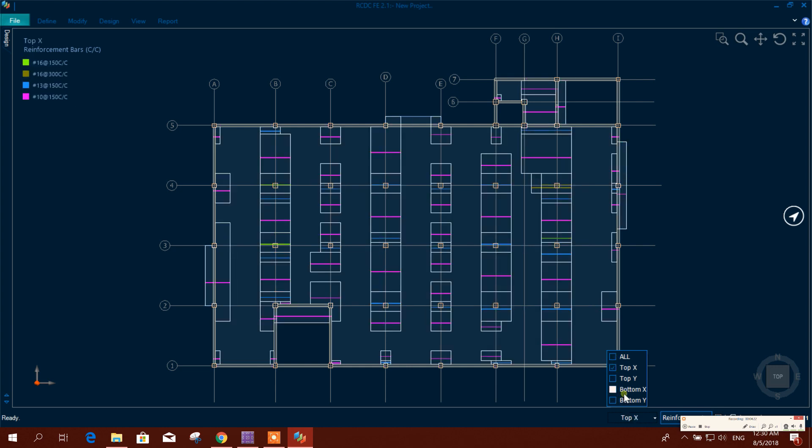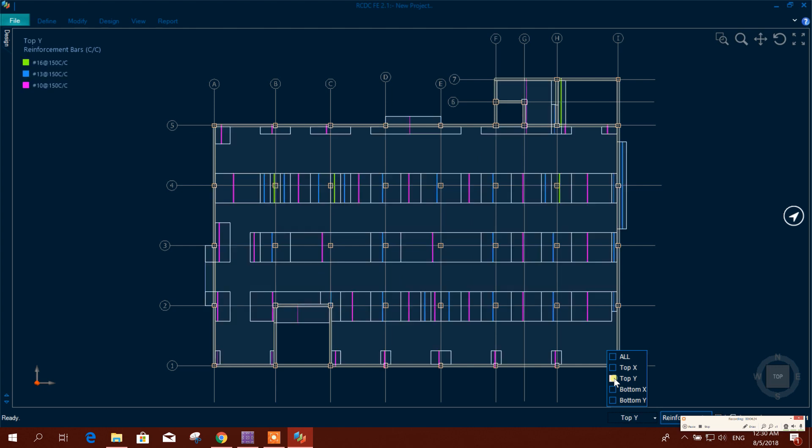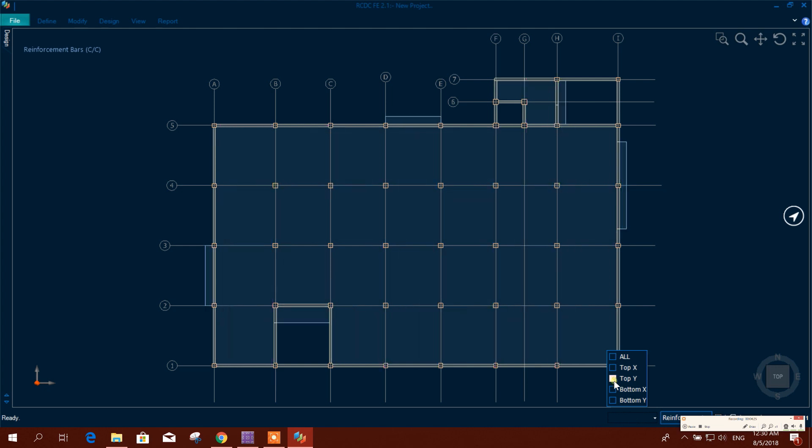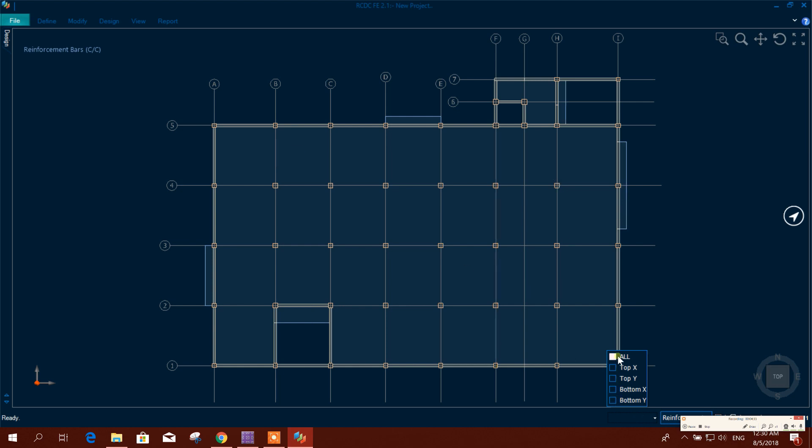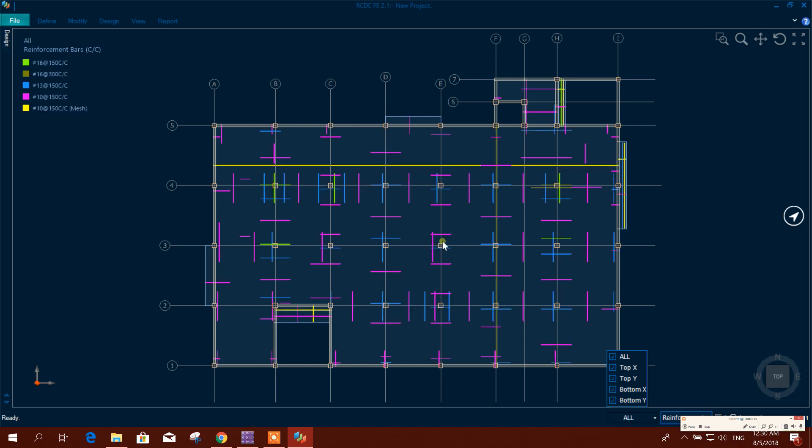Now we can see here the top and bottom reinforcement: top X, top Y, bottom X, bottom Y, bottom mesh, and some extra rebar. Here is all the reinforcement.